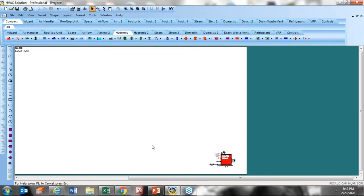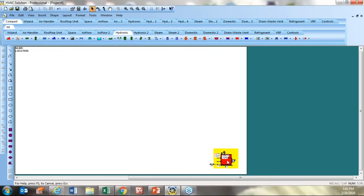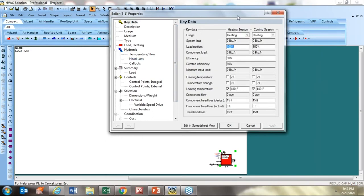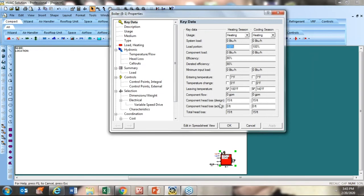One of the most important things with the software is access to the information associated with each component. Every component on the screen — including the drawing itself — has a property box. If I double-left-click on the boiler and click the Key Data tab, you get a feel for what these property boxes look like. They have a lot of information, with spreadsheets and formulas behind the scenes. Here's our first example of a default value — the component head loss shows 15 feet of pressure drop through that boiler.